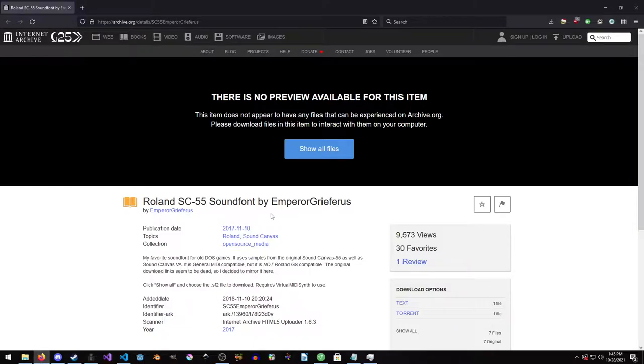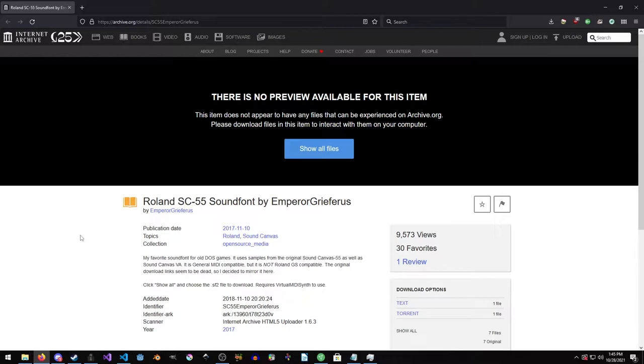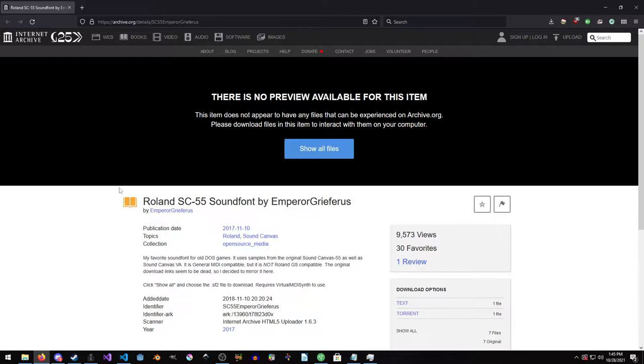So someone, and I was searching for a while, but someone made a sound font based on the Roland SC-55, which was one of the most popular versions of Roland. It came out in the early-ish 90s, but it's still very popular. So you can grab it off here, off of archive.org.